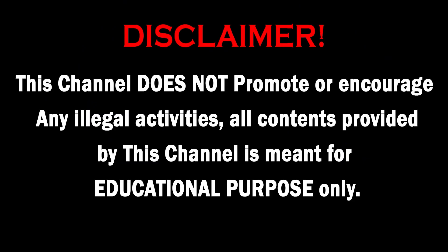This channel does not promote or encourage any illegal activities. All contents provided by this channel is meant for educational purpose only.